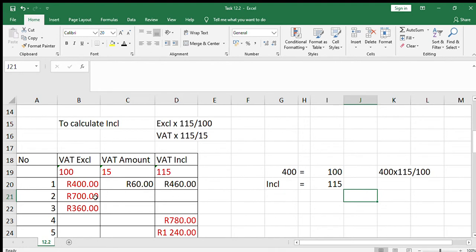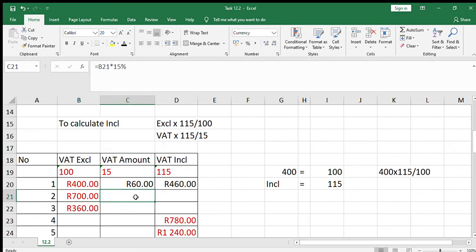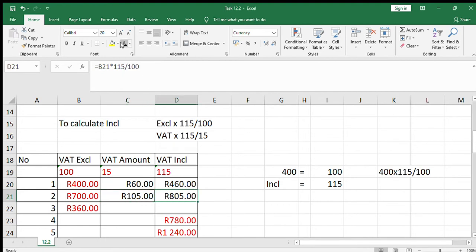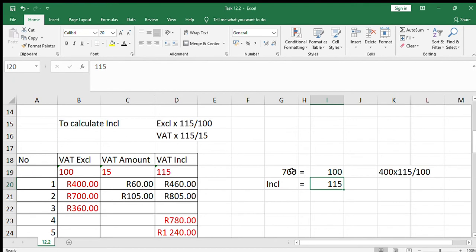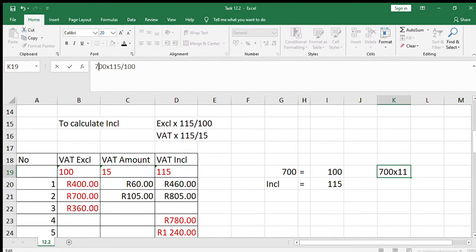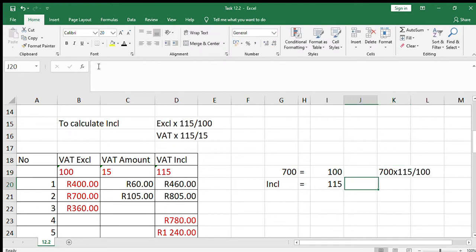For number two, you're again given the VAT exclusive amount. To find the VAT amount, we say 700 times 15%, which gives 105. For the VAT inclusive amount, we either say 700 plus 105 to give 805, or we do the same cross multiplication: 700 equals 100, looking for 115, so 700 times 115 over 100, which also gives 805.